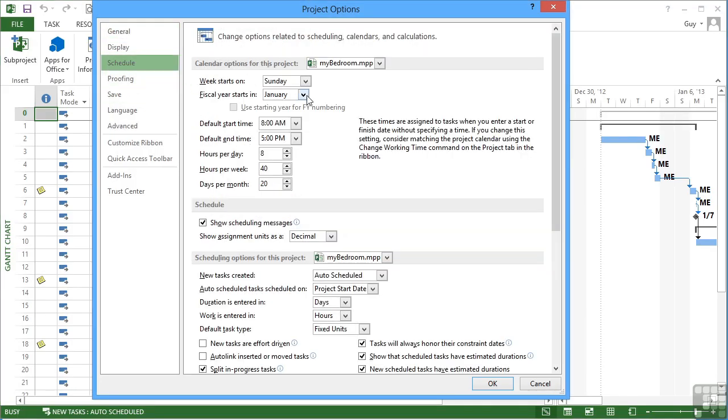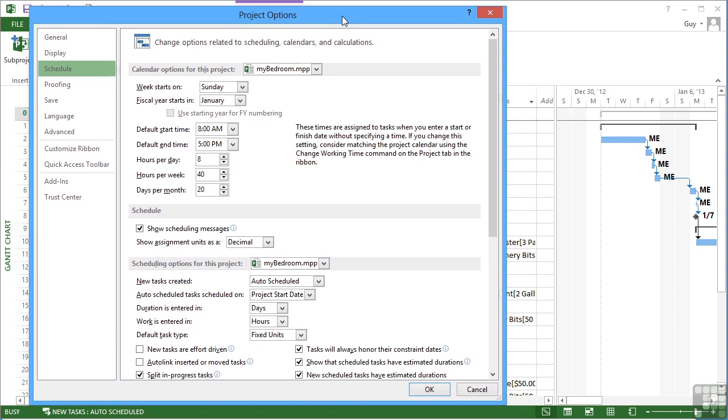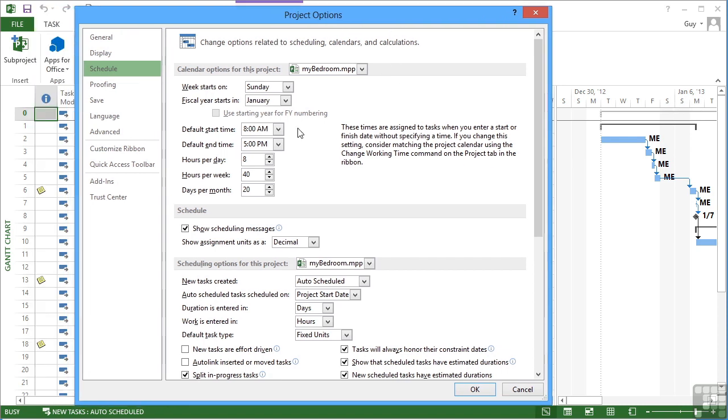Here's our control of what day of the week the week actually starts on, and the default is Sunday. You can see if you look in the Gantt chart here that your week starts on a Sunday - Sunday, Monday, Tuesday, Wednesday, Thursday, Friday, Saturday, and then there's the thicker line before the next week starts.